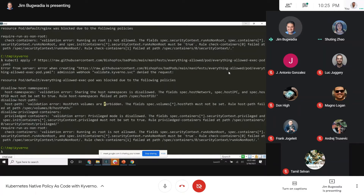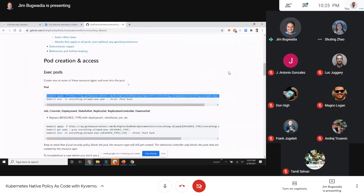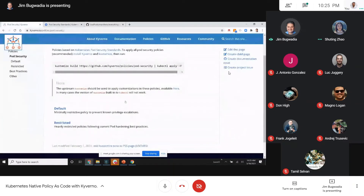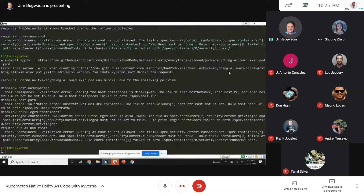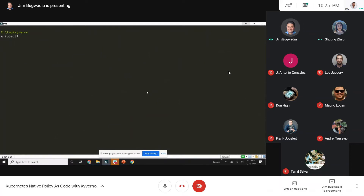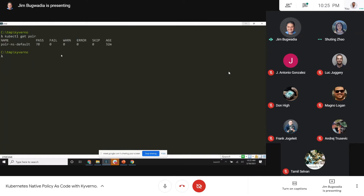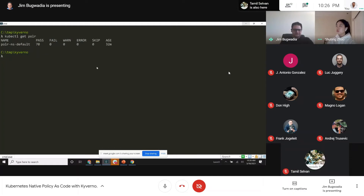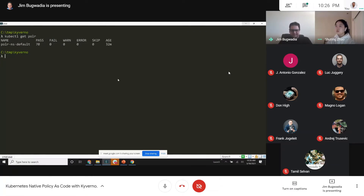In a couple of minutes by installing these pod security policies — already built as part of the Kyverno library — you can turn your clusters into very secure clusters. It doesn't impact existing workloads. For existing workloads it will produce a policy report — in this case for the default namespace I have 70 rule checks which passed, zero failures. Everything's good. If I had that other pod running it would have shown up as a failure.